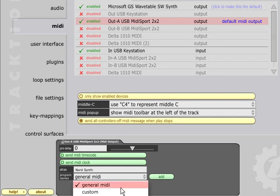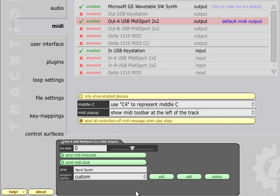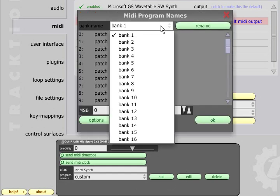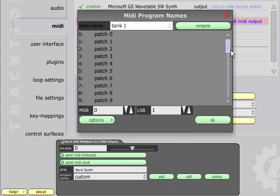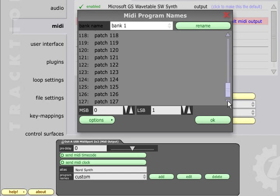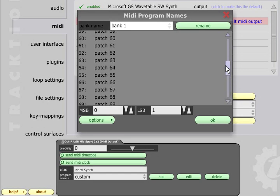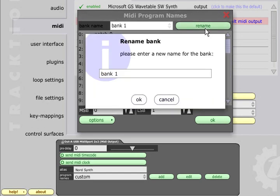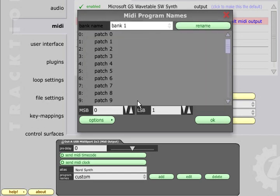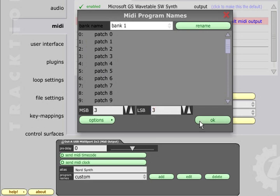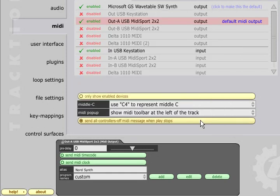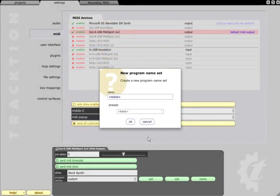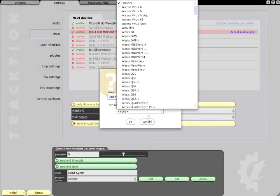While custom can be freely edited and can contain up to 16 banks of 128 presets. Each bank can be named and can have suitable bank select MSB and LSB values specified. Before you dive in and create your own preset banks however be sure to click the add button and check the long list of presets in case there is already a suitable bank for your synth.